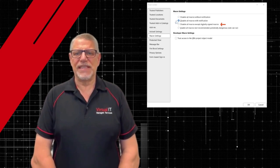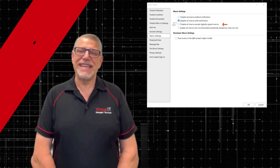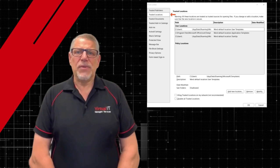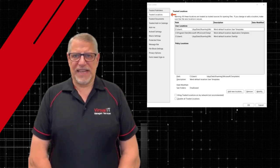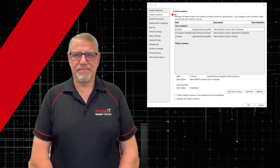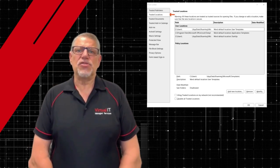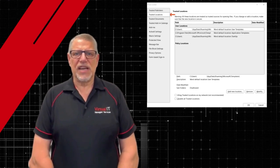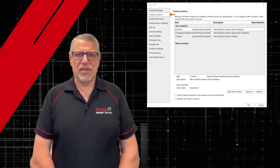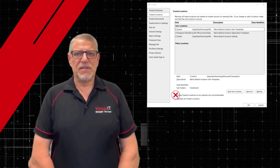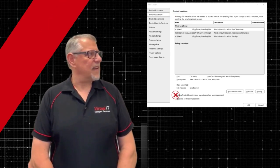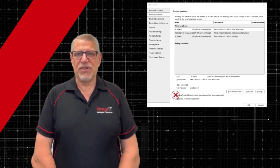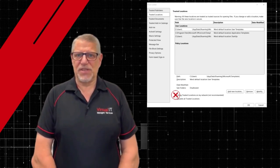You can also choose to disable macros except digitally signed macros. Now we're going to set up the Trust Centre — go to Trusted Locations and specify the trusted locations for macros. Just don't select everything, as this will again reduce your security position.